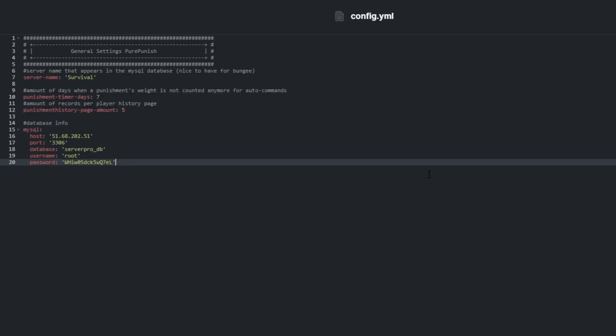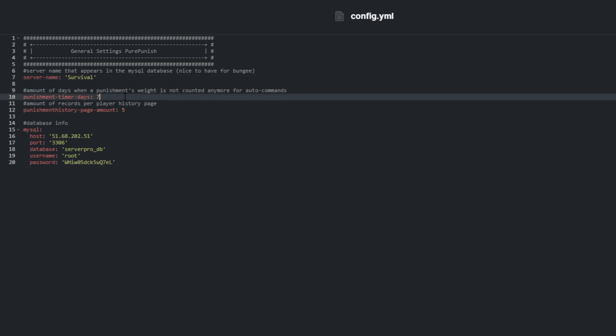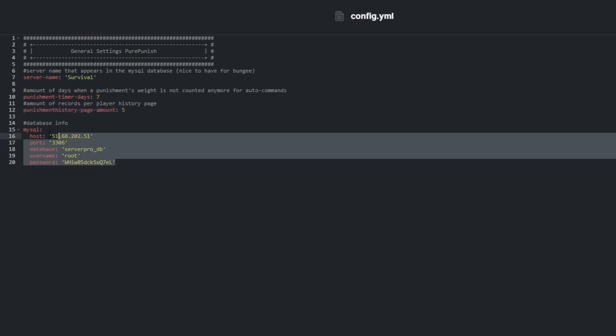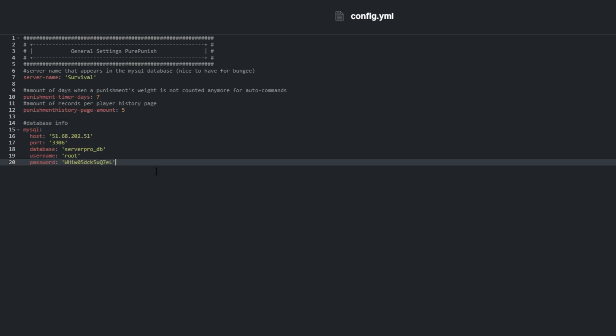Config.yml contains the rest of the settings for the plugin. Those are only really the name of the server for the SQL database, amount of time before a player is forgiven and the extra weighting goes back to the default of 0, and the number of punishments in the history command. The MySQL section contains the connection settings for your MySQL database.